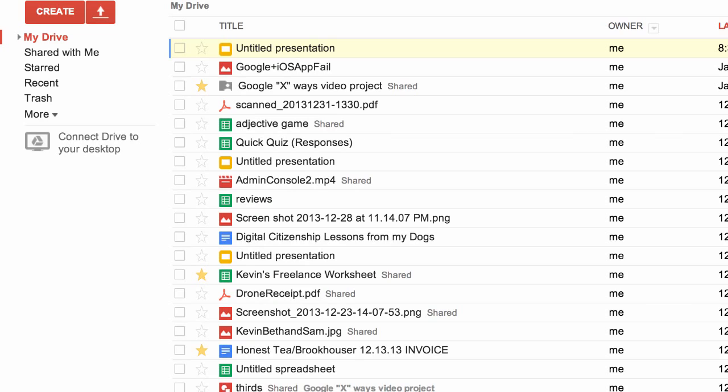Ever since we started using Drive and Docs at our school, the level of productivity, collaboration, and engagement has dramatically increased.